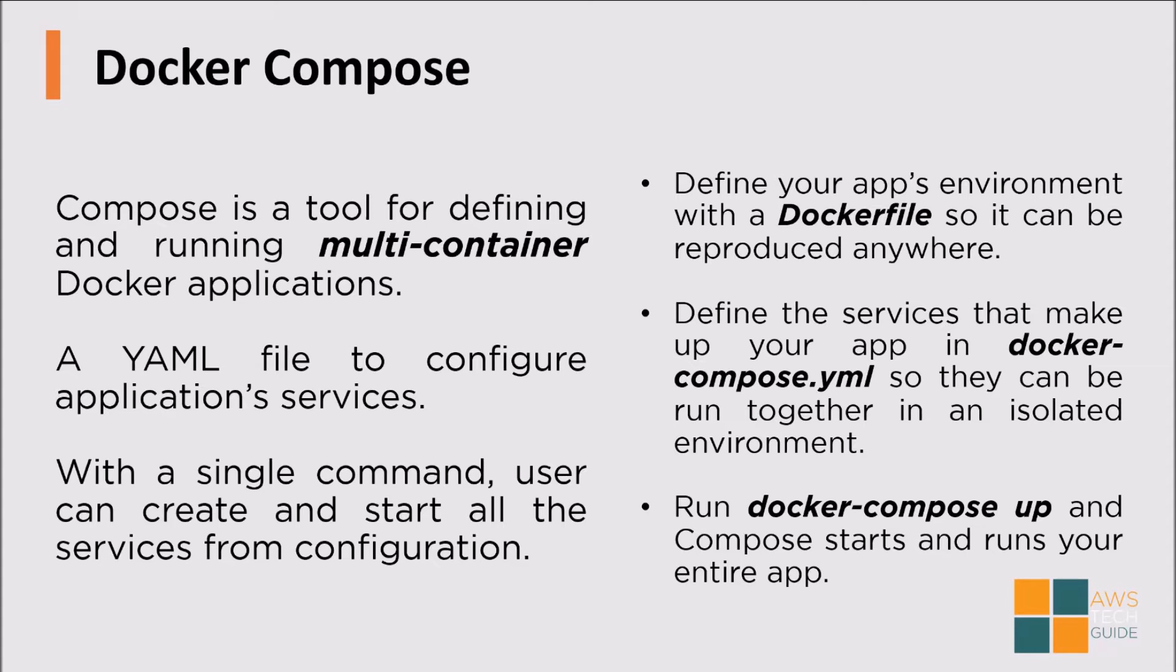There are three things needed for Docker Compose. First, a Dockerfile which the developer creates during application development. The next is docker-compose.yml. And the third one is to bring the Docker Compose up with the single line command docker-compose up. And Compose starts and runs your entire application.